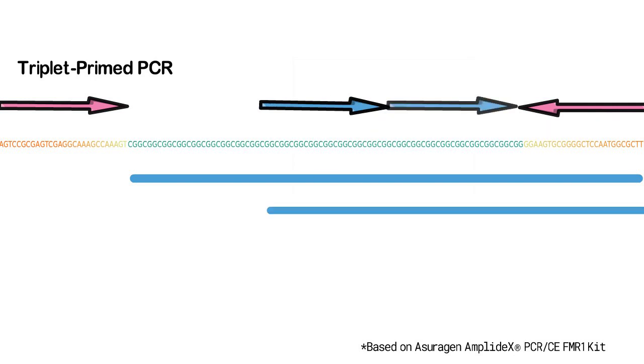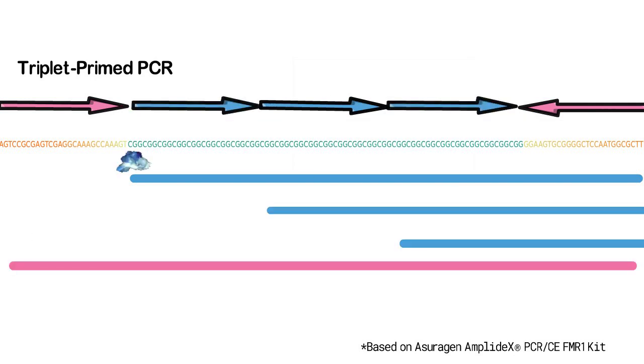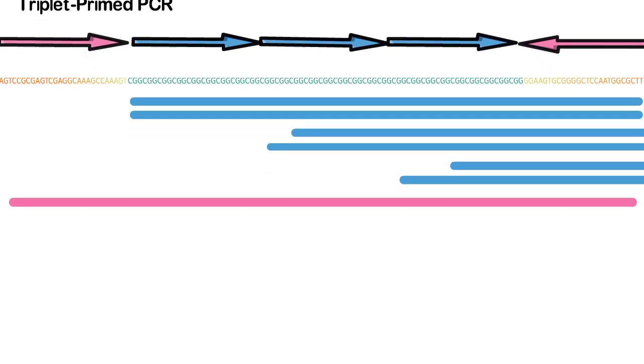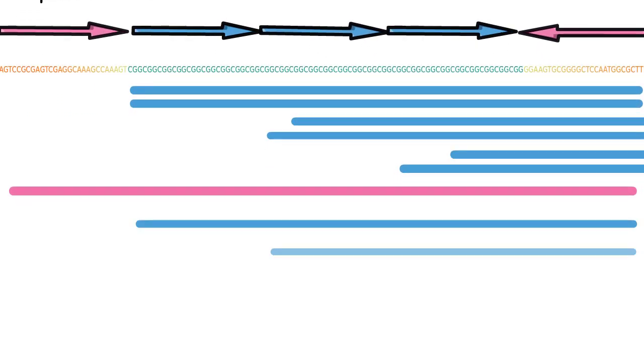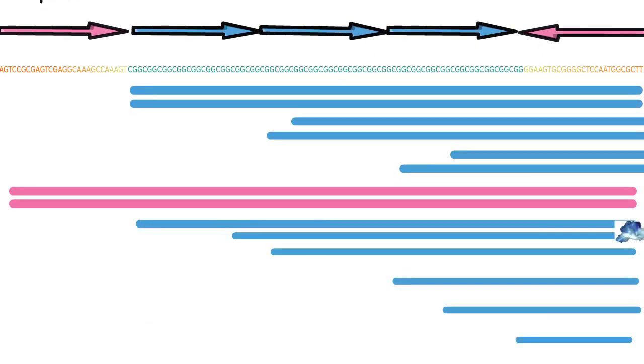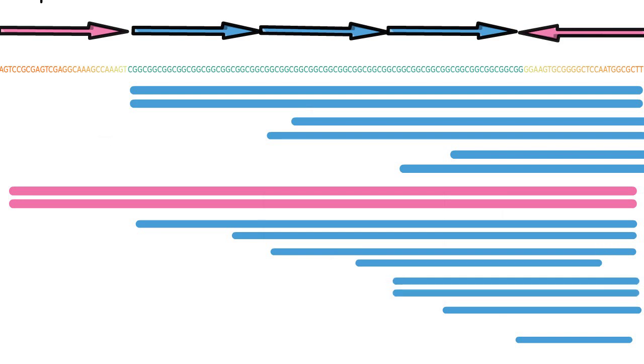As the PCR reaction proceeds, the repeat primer can bind randomly along the repeat, resulting in amplification of fragments of variable lengths, producing a characteristic ladder in the output. The larger the region, the wider the ladder because the repeat primer has more possible binding sites. That also means that the signal for each peak in the ladder is lower compared to a signal from a shorter target region with fewer possible binding sites for the repeat primer.